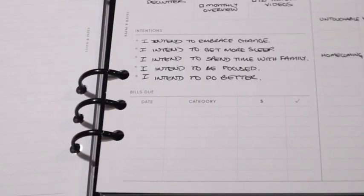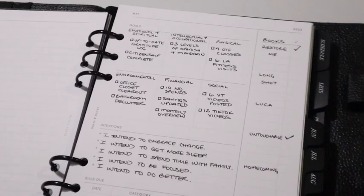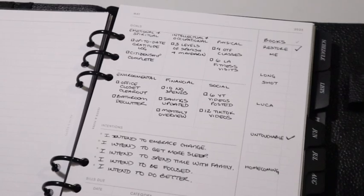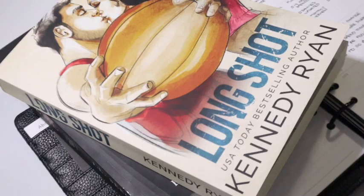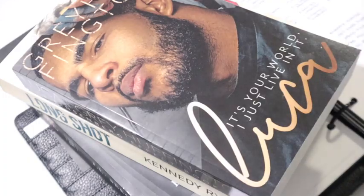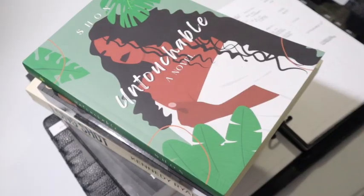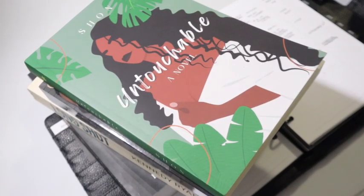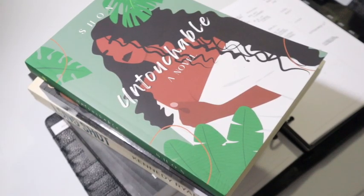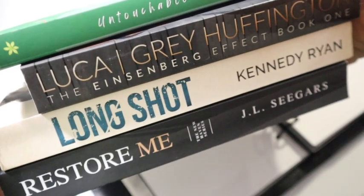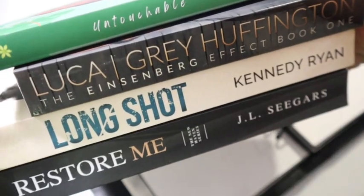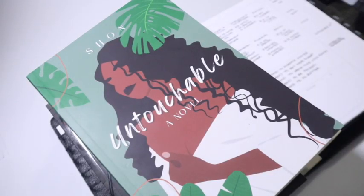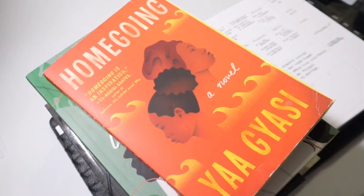For the books I've completed: Restore Me, Crazy Long Shot. Currently reading Luca, you're up next. Untouchable was good, very outrageous but good. And Homegoing, why do I have Homecoming? It's Homegoing. I'll fix it.